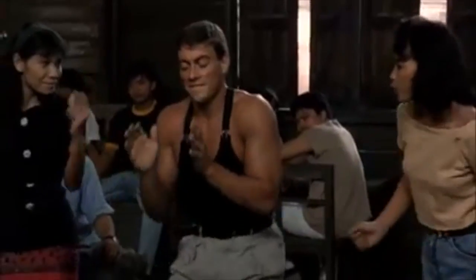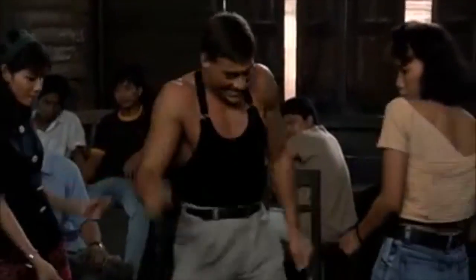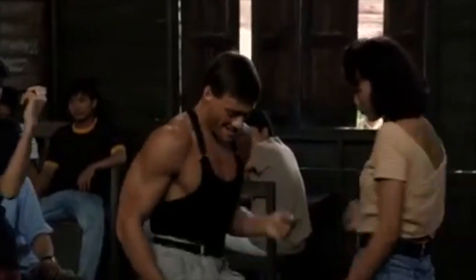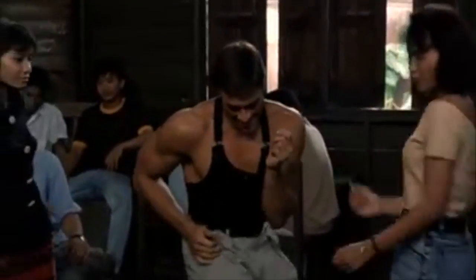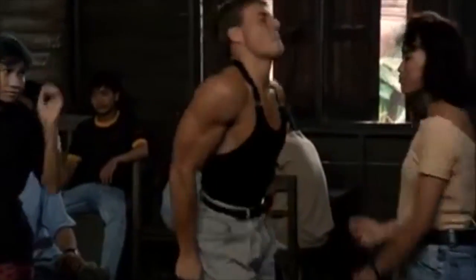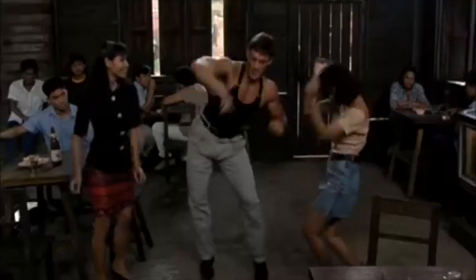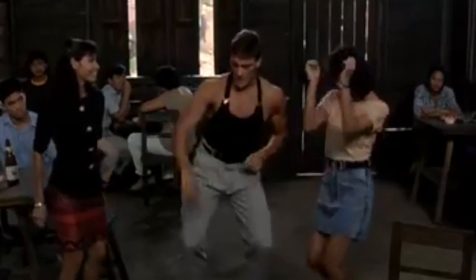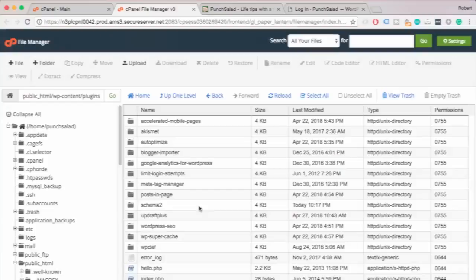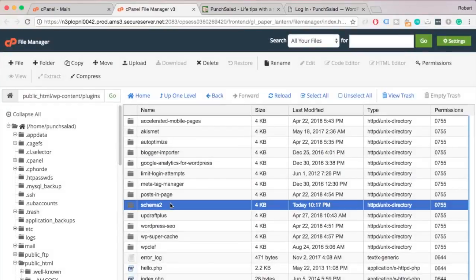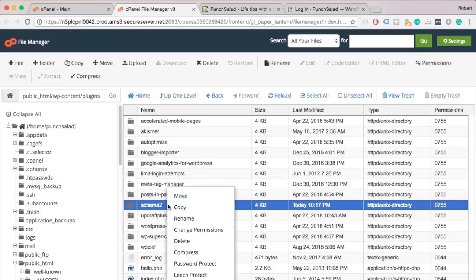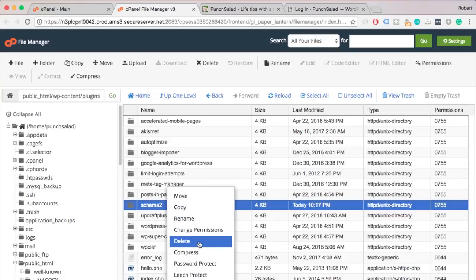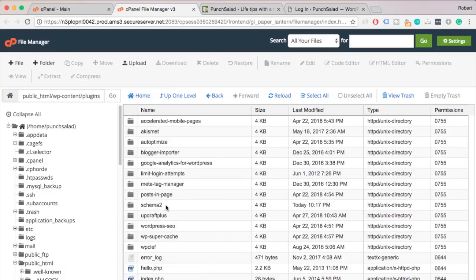You can now start dancing with two chicas and with tank top with suspenders. This means that the schema plugin was causing the issue. What you can do now is either delete the whole plugin or go to your wp-admin and update it and see if that helps.